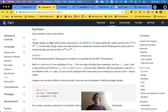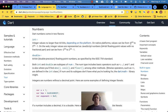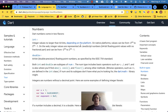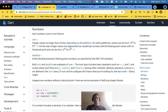Integer values are no larger than 64 bits, depending on the platform. On native platforms, values can be as large as two to the 63rd power minus one — pretty big numbers. On the web, integer values are represented as JavaScript numbers, so depending on whether you're targeting Android, iOS, or the browser via JavaScript, it changes how the numbers behave.